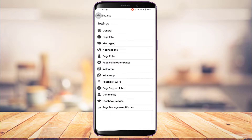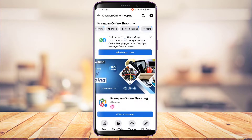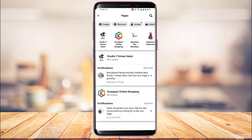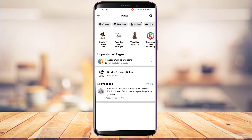Once you select Unpublished, come back and reload the page. You'll be able to see the changes — this page is now not visible to the public. This is the way to make a Facebook page private and hide it from the general audience.